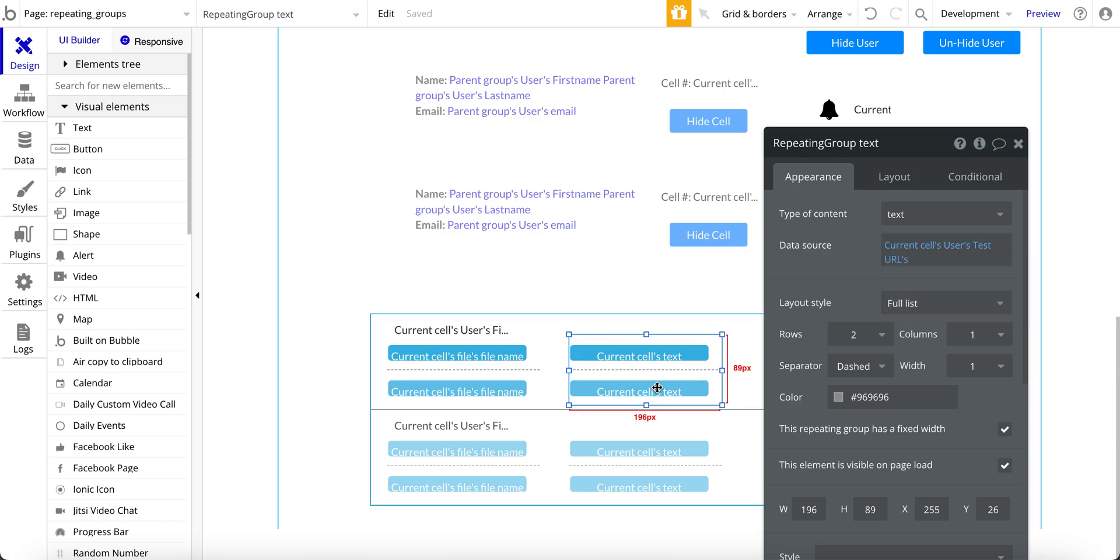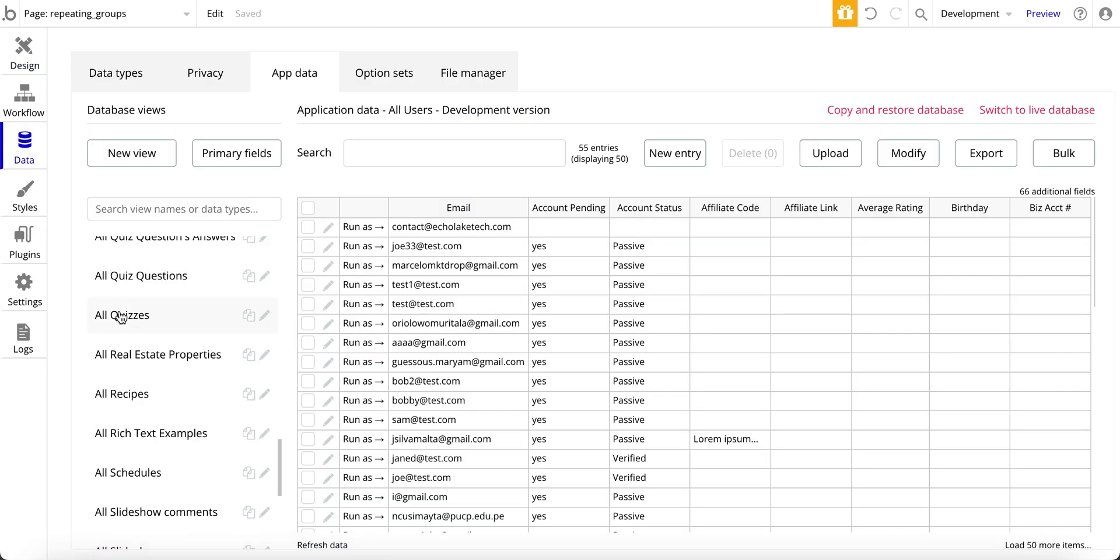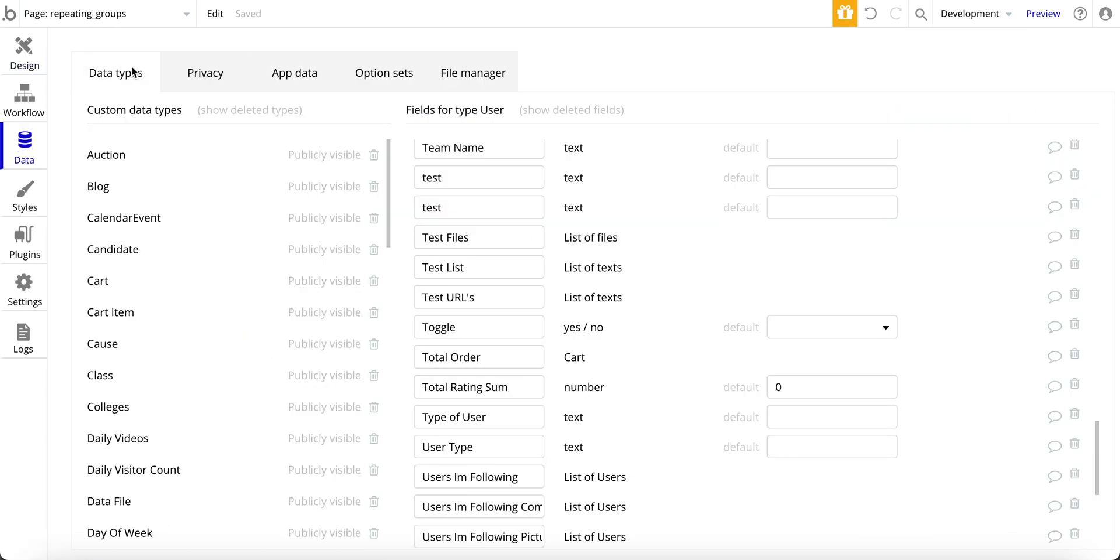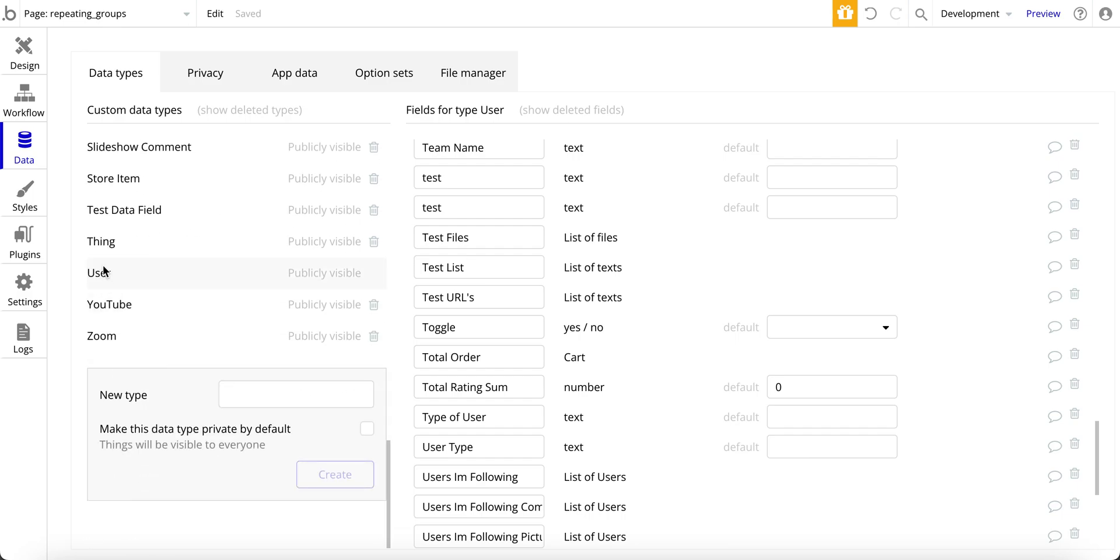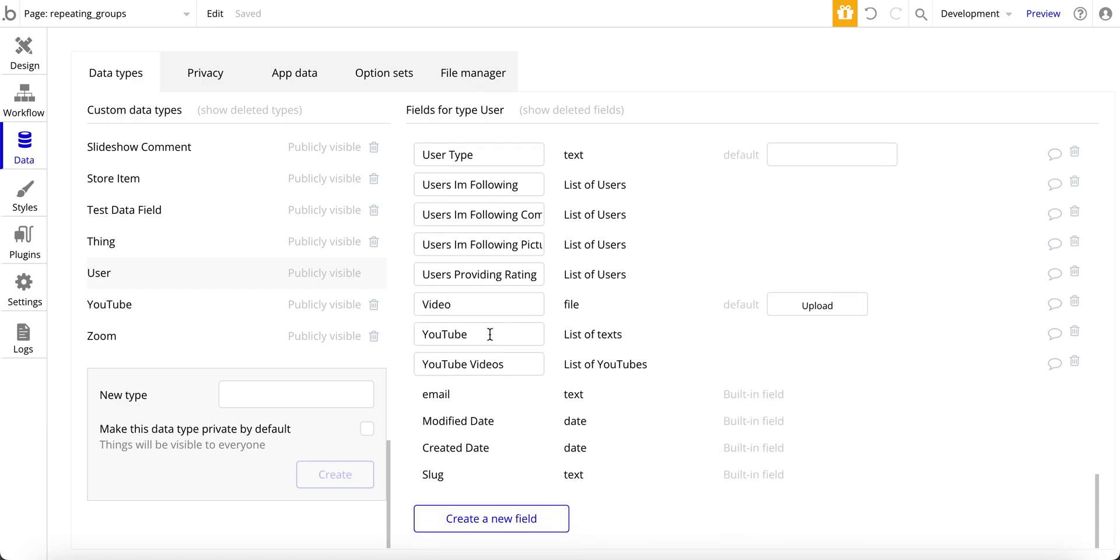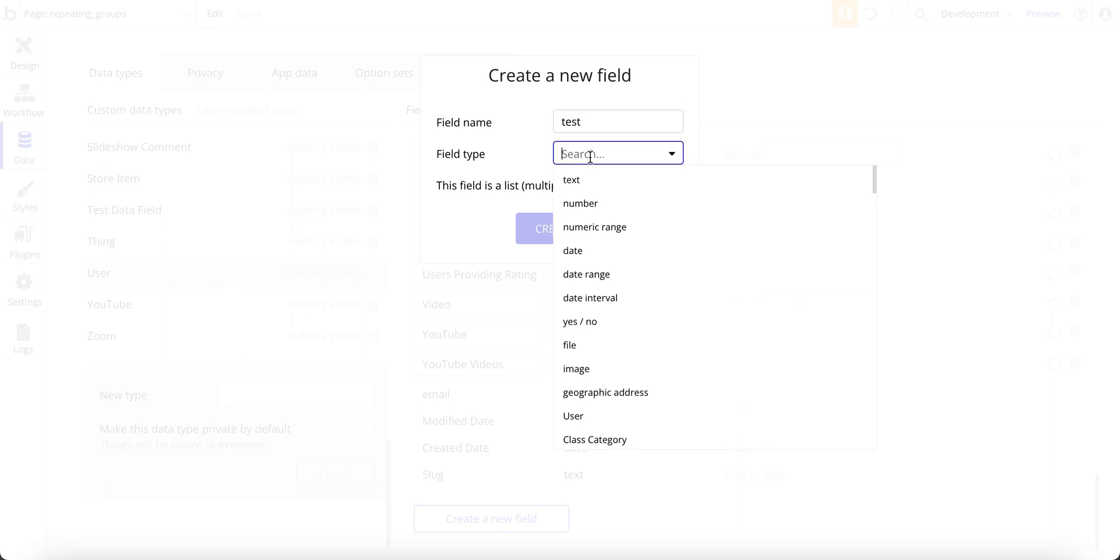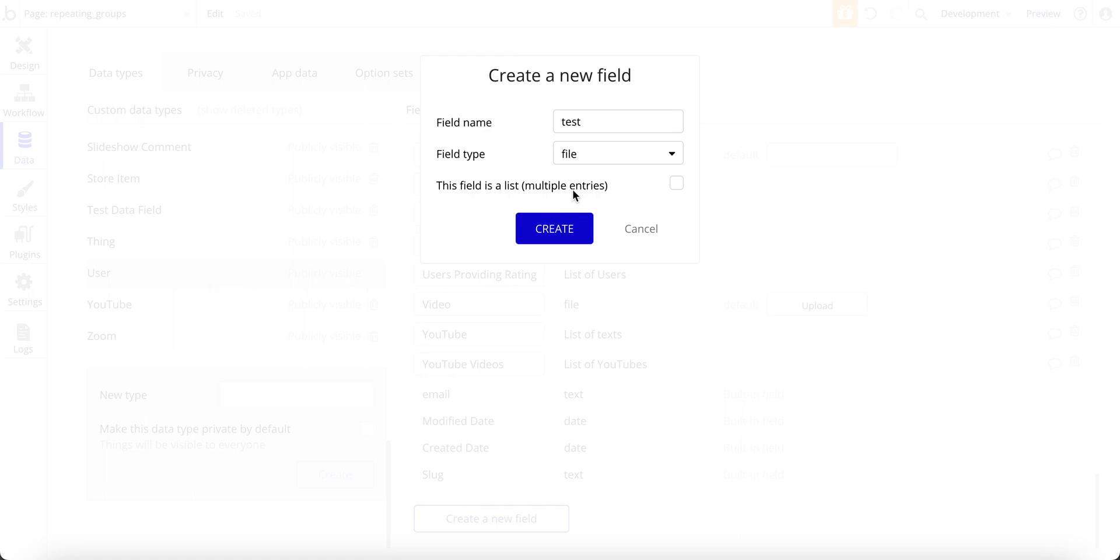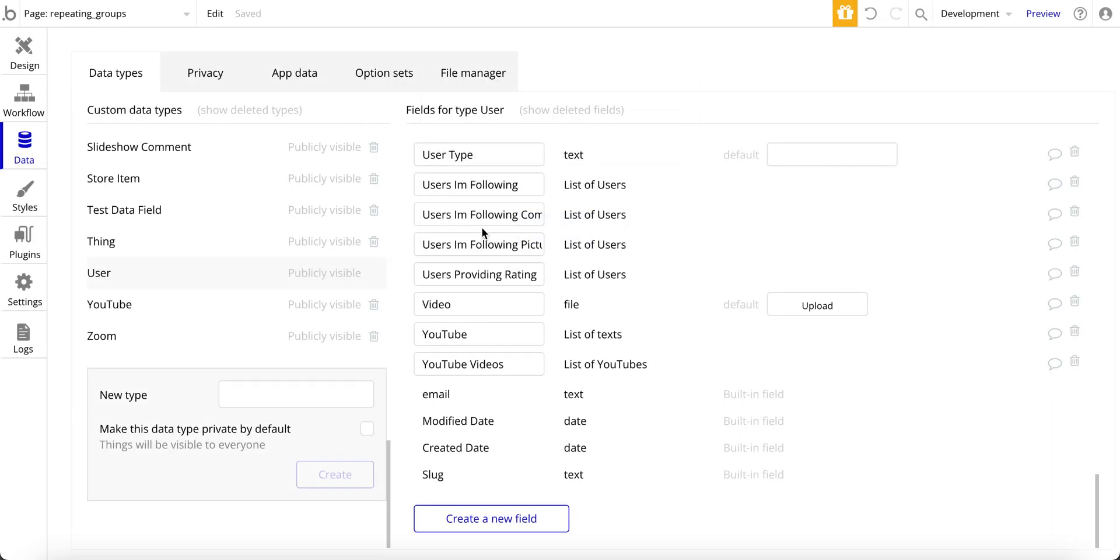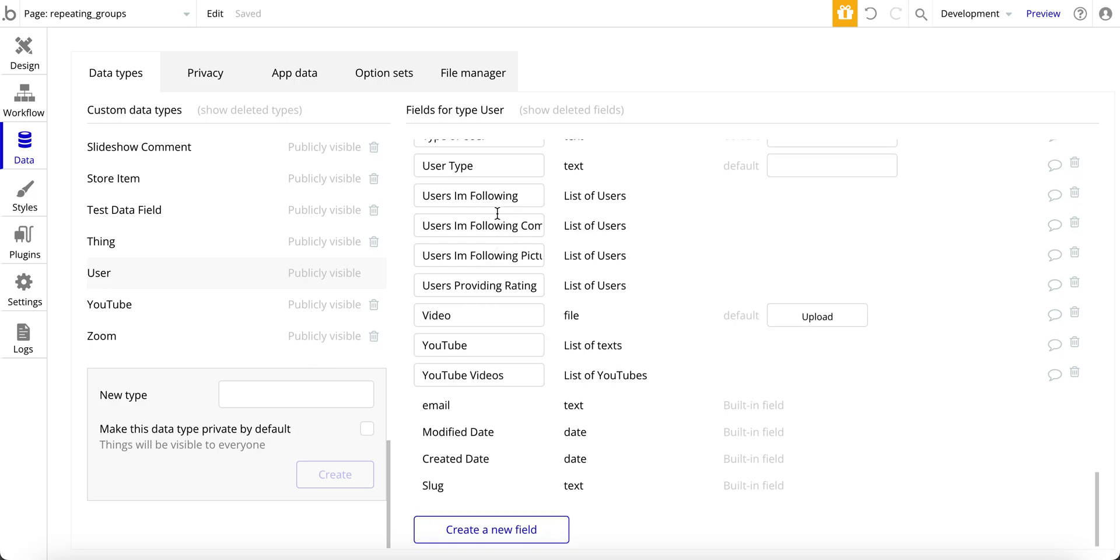Let me just jump over to the data design here for users. And under data types. And this one here, I've got test files, which is just a list of files. And then test URLs, which is just a list of text. So if you're not familiar, I'm just going to do a test here. And then the data type is text or file. And then it's a list of those. So that's all there is to set up the data fields.